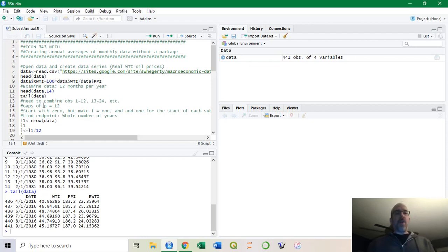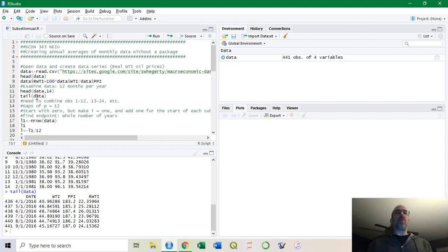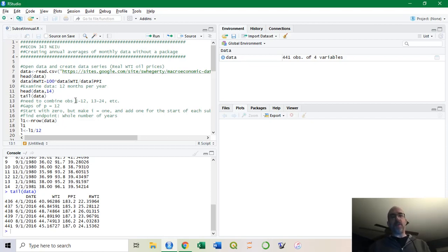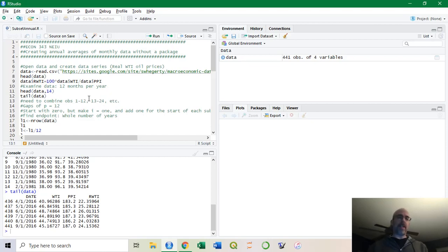I'm going to only do the averages up to 2015 to get the whole year. Now, if we're going to cut each year into 12 months and run a loop to take the average over those 12 months, how do you get those observations? You take 1 to 12, 13 to 24, 25 to 36.